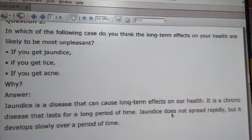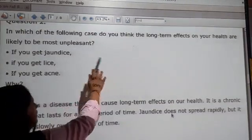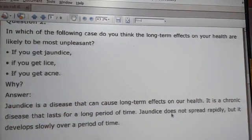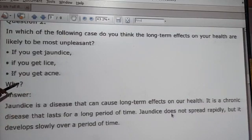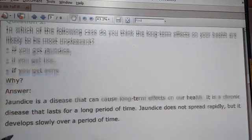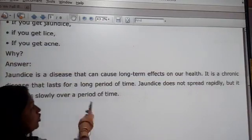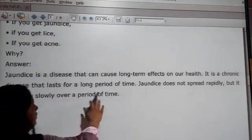Question 4: in which of the following conditions do you think the long-term effects on your health are likely to be most unpleasant? If you get jaundice — jaundice is a disease that causes a long-term effect. Jaundice has long-term effects because it is a chronic disease that lasts for a long period of time.